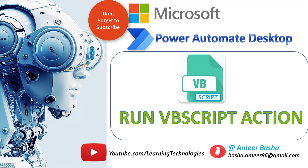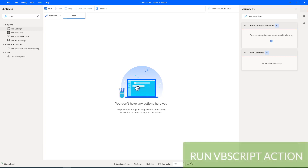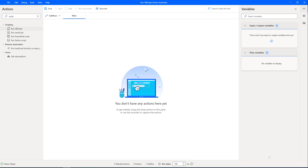Hello Techies, in this tutorial we will learn how to work with the Run VBScript action in Power Automate for Desktop.